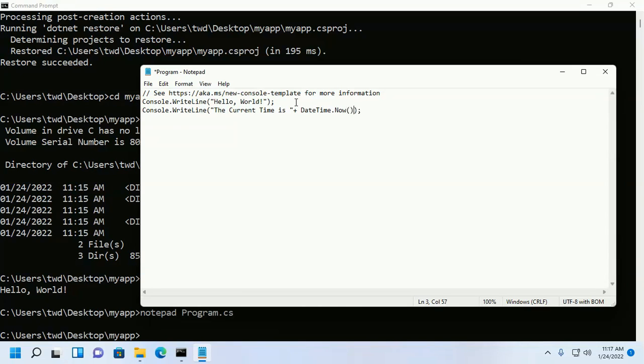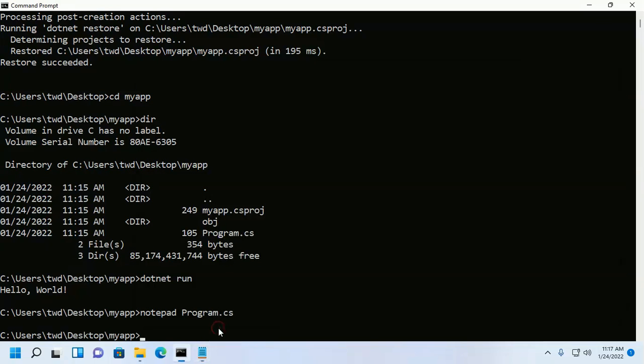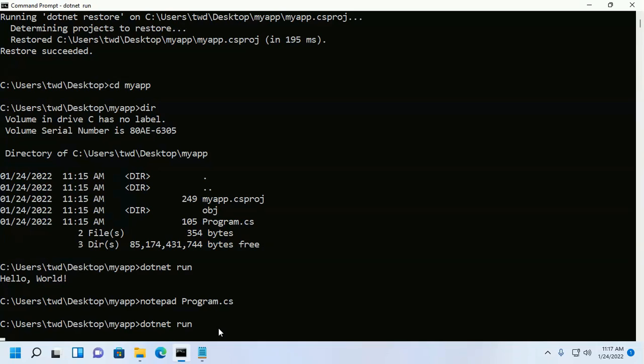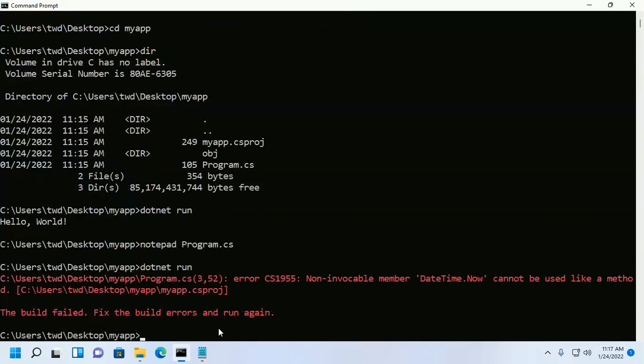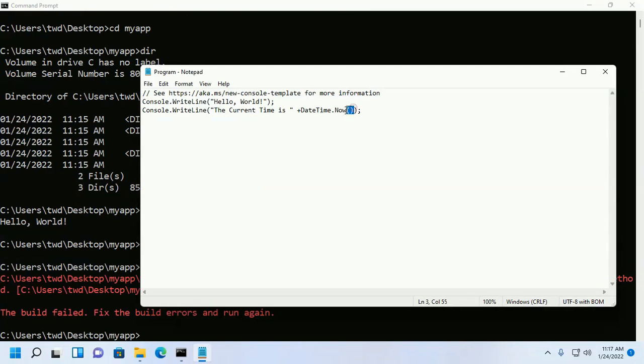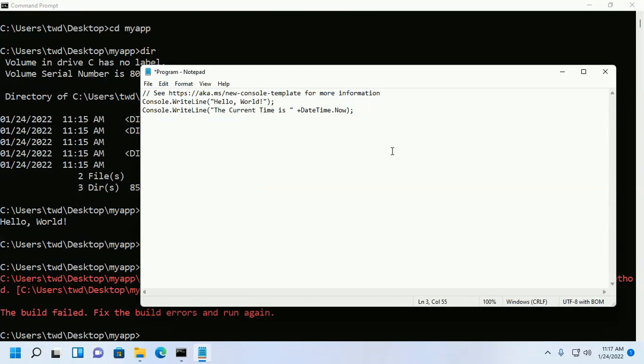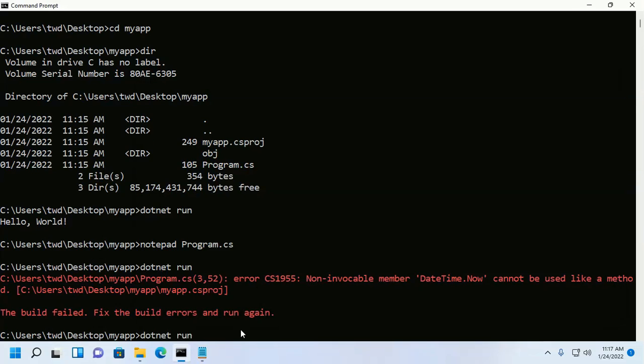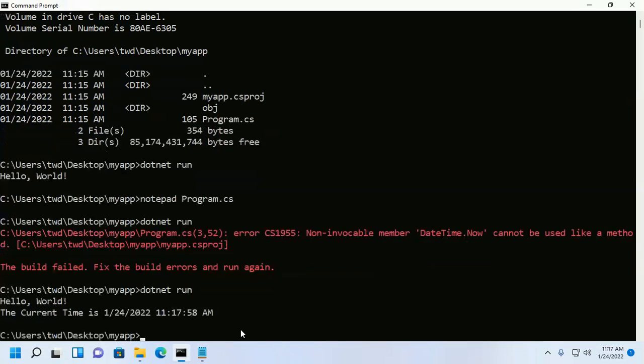Now save this file and run again with this command. Don't use parenthesis. Now run and you will see hello world and another message 'the current time is'. If you like this video